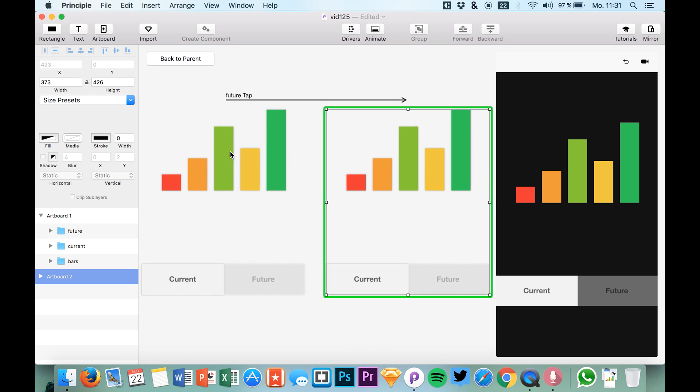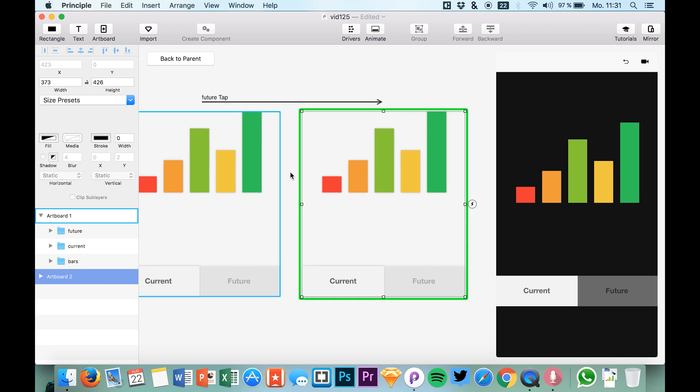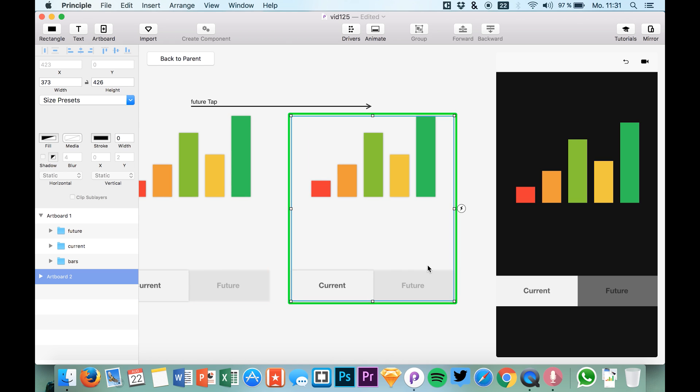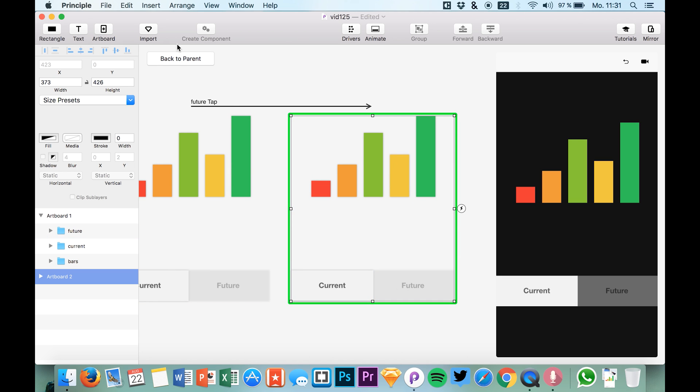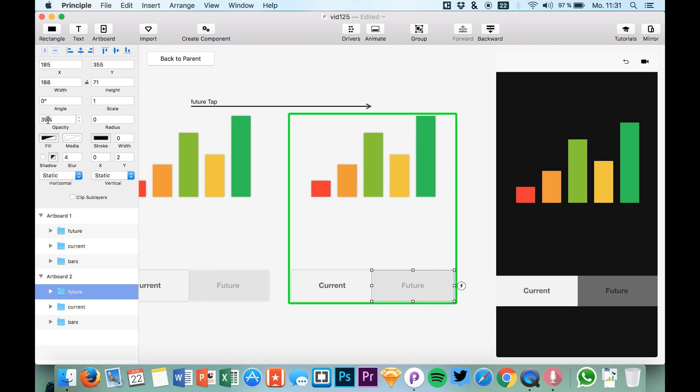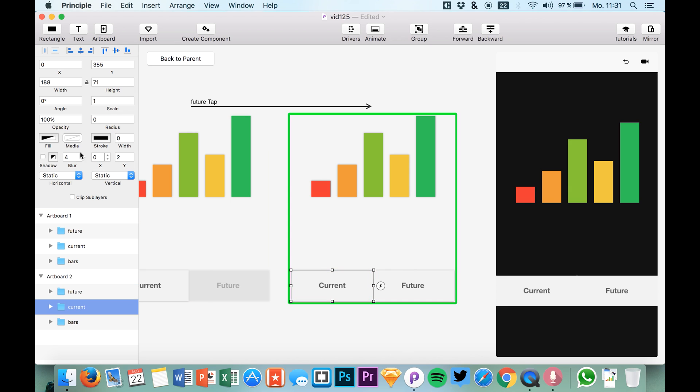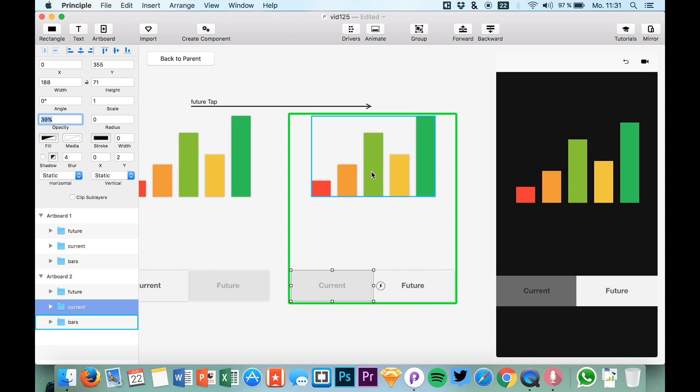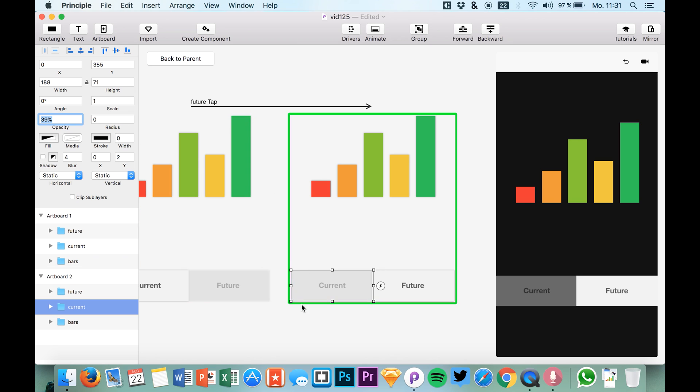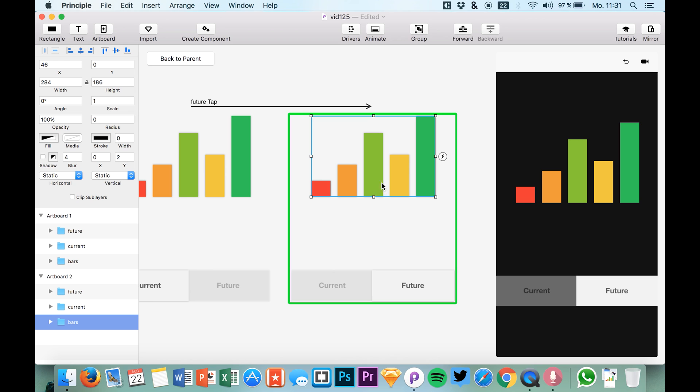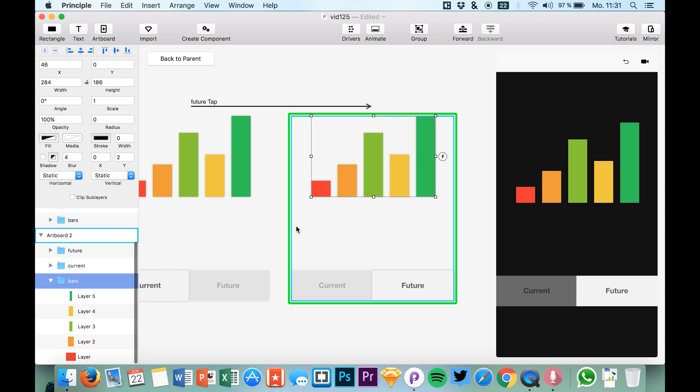So hold it down and now we have this second artboard right in our component. We can go back by clicking this button, but let me get this straight. We have this opacity right here that we're going to turn to 100%, and we just do it differently on the current button at 39%, but let's of course also change the bars that we have right here.